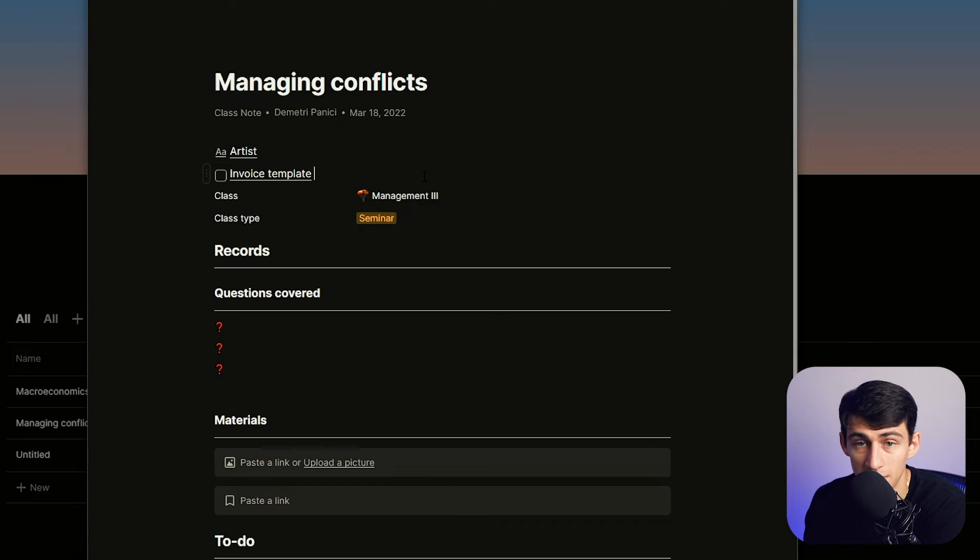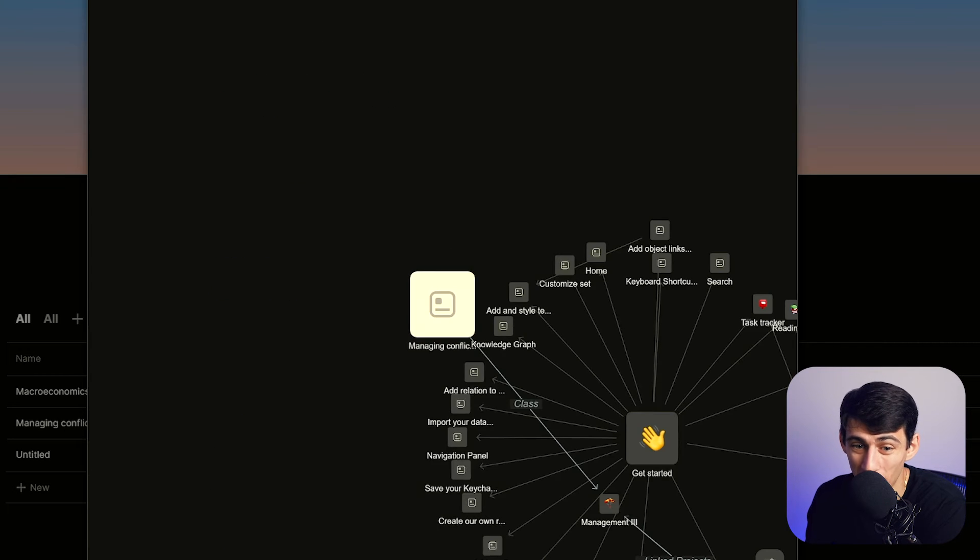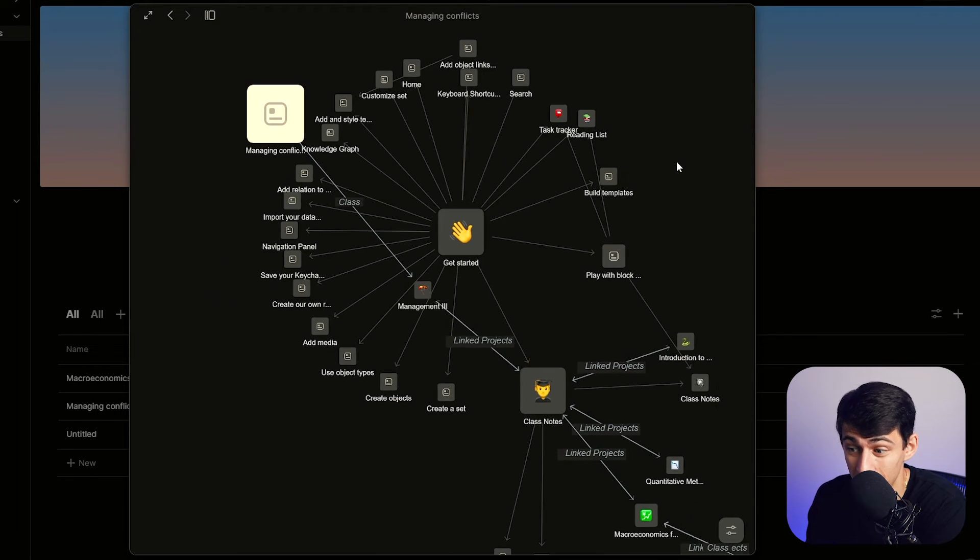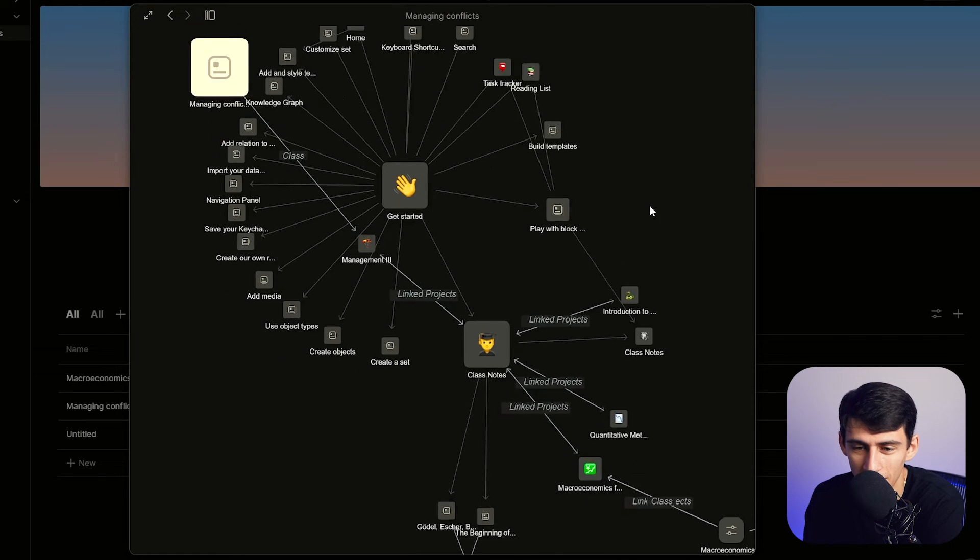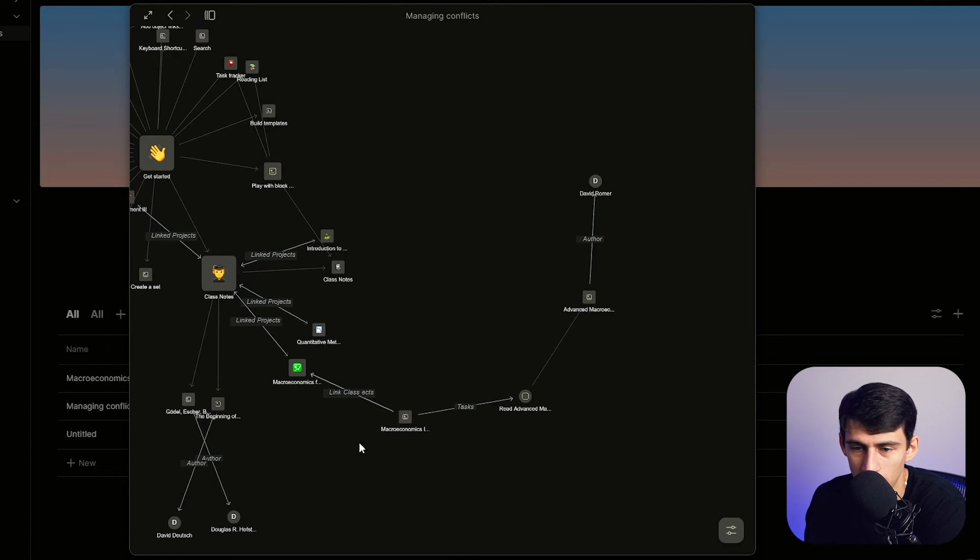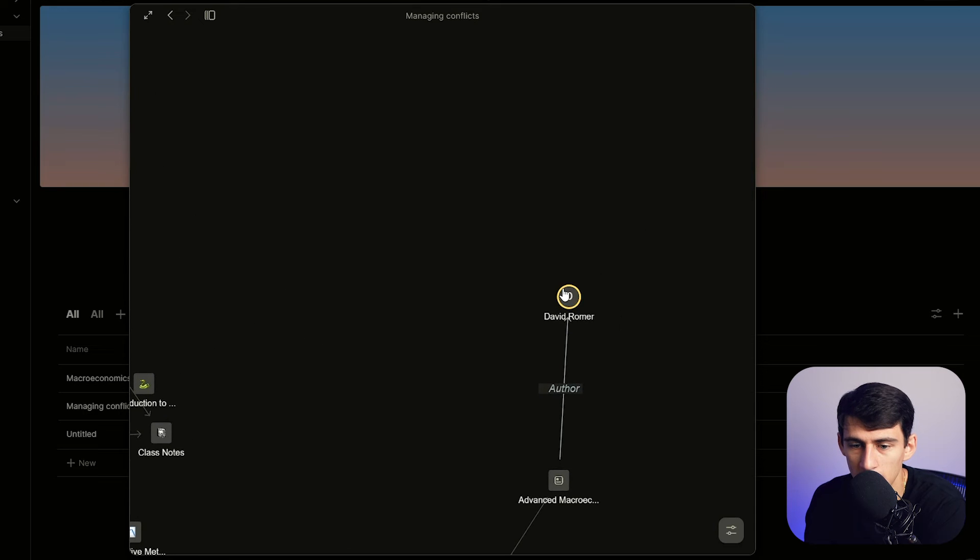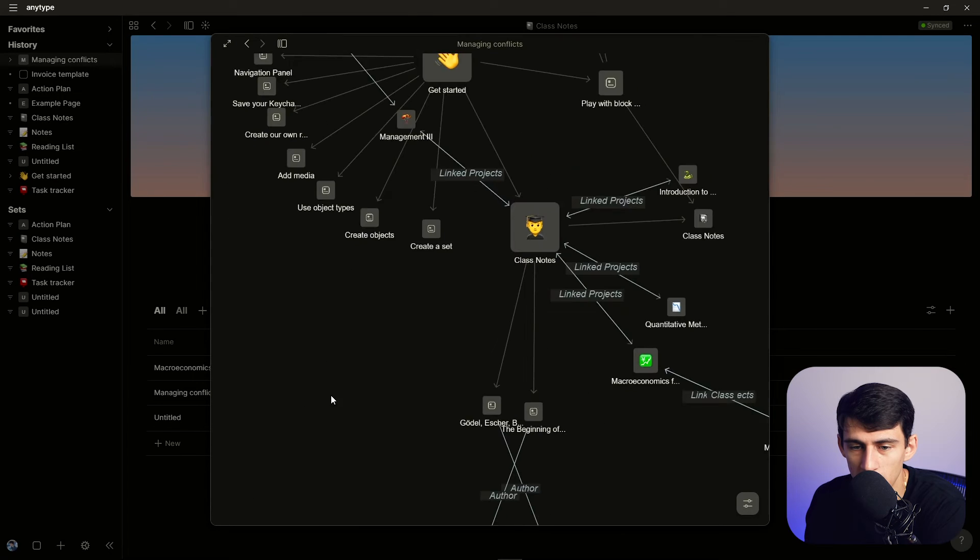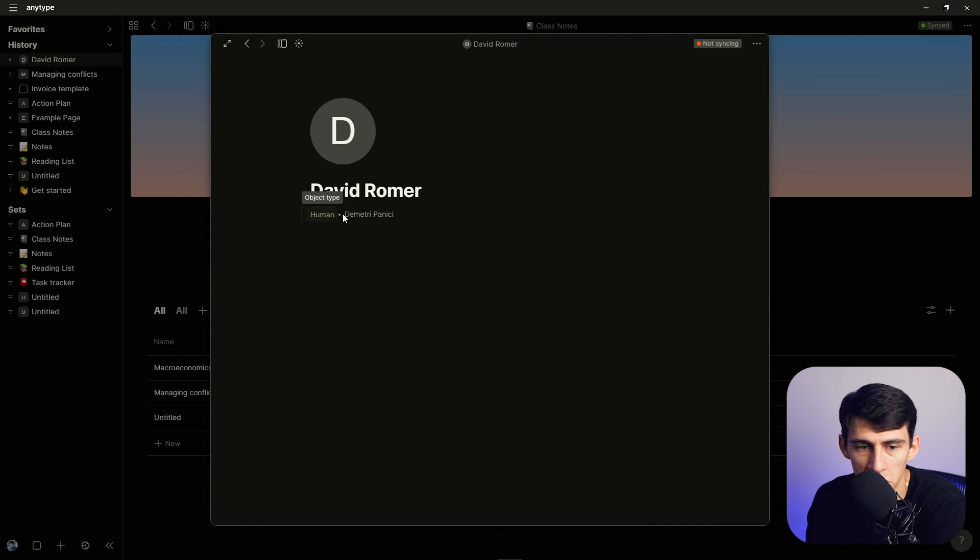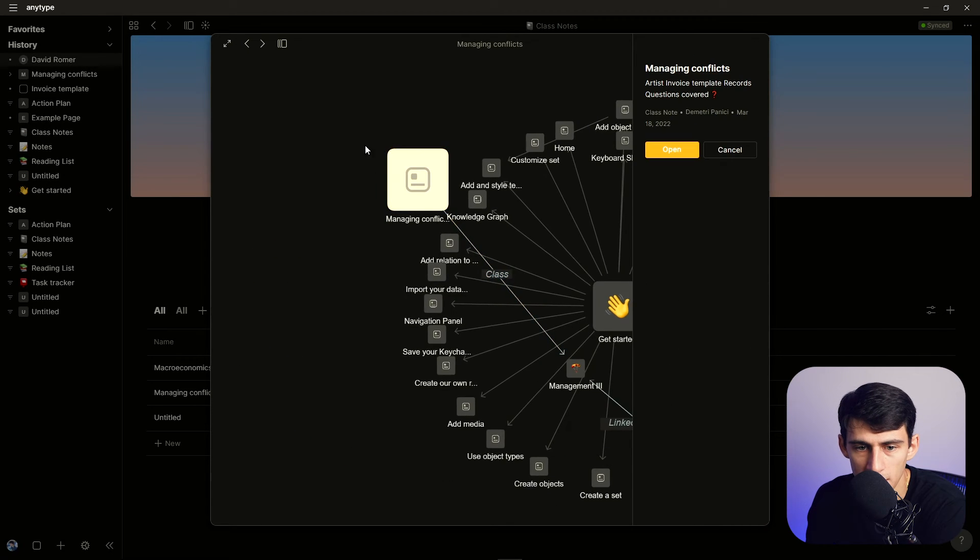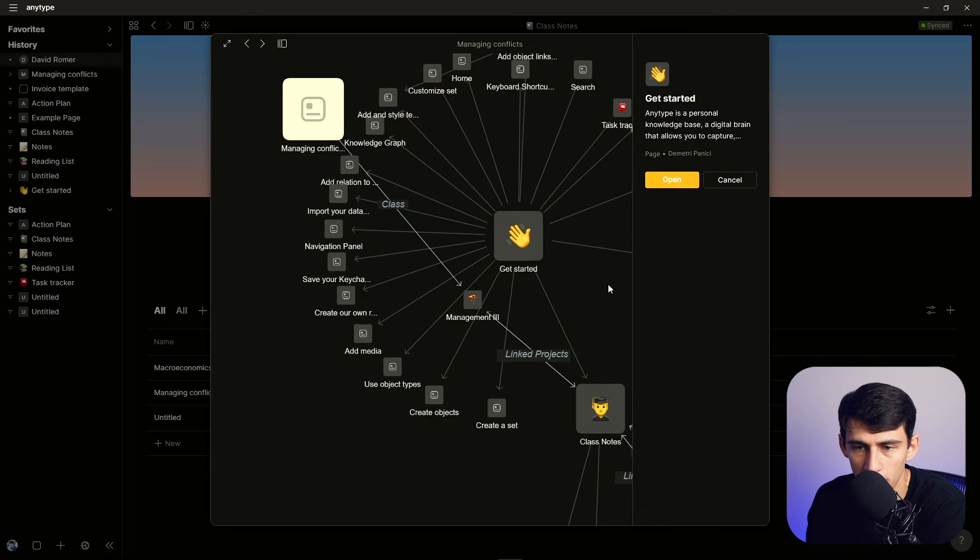So that's why it's better in that sense than Notion in my opinion. And what's crazy, if I press open graph here, this is basically what Obsidian has with all the different linked projects and everything. So you'll see that it goes all the way back to this David Romer guy. If I click on him you can see that's a human that's in there. And this is the managing conflicts one that I have here.